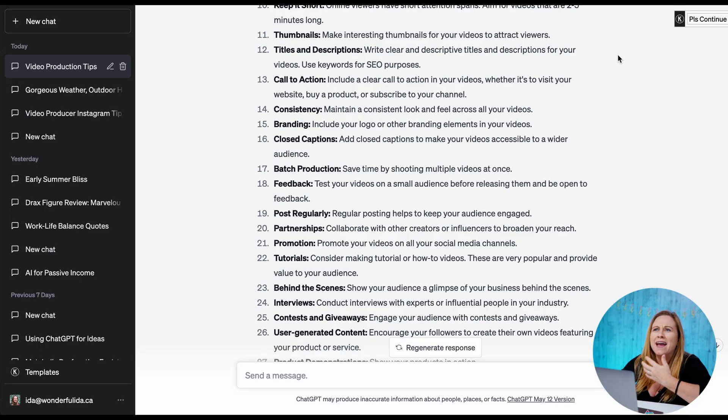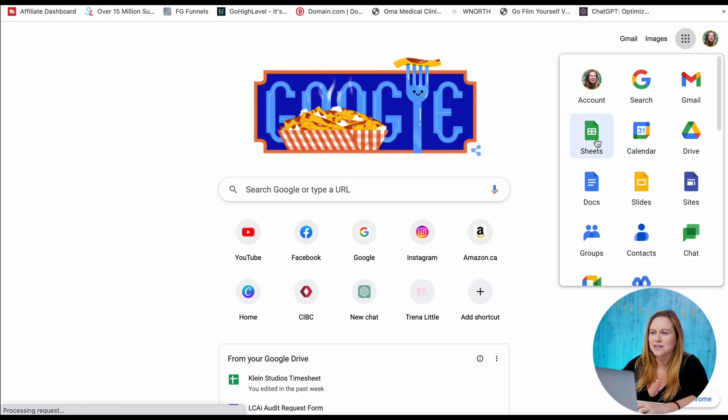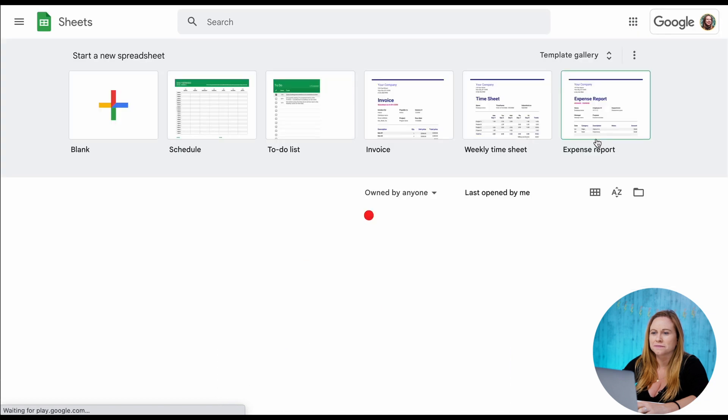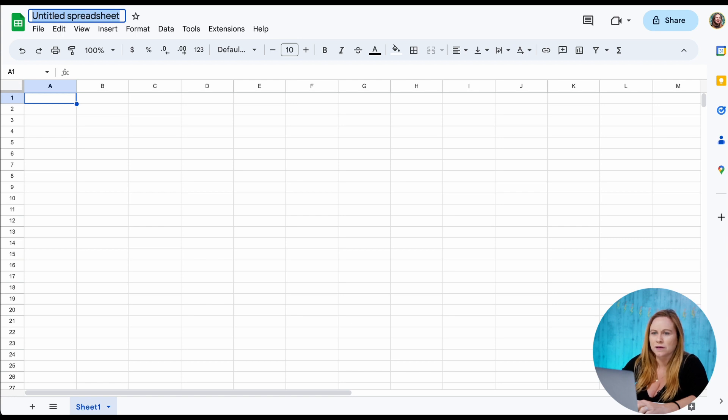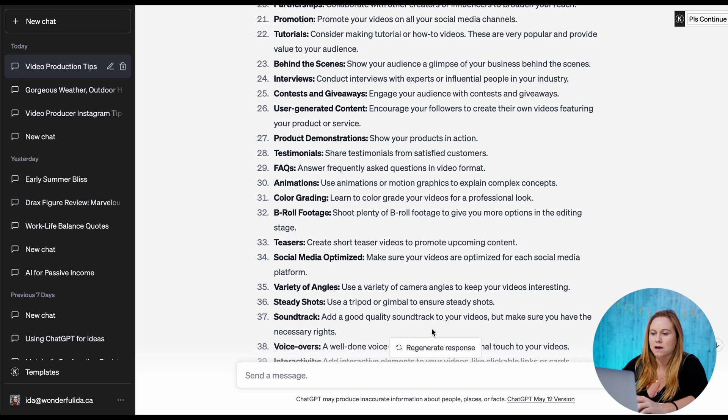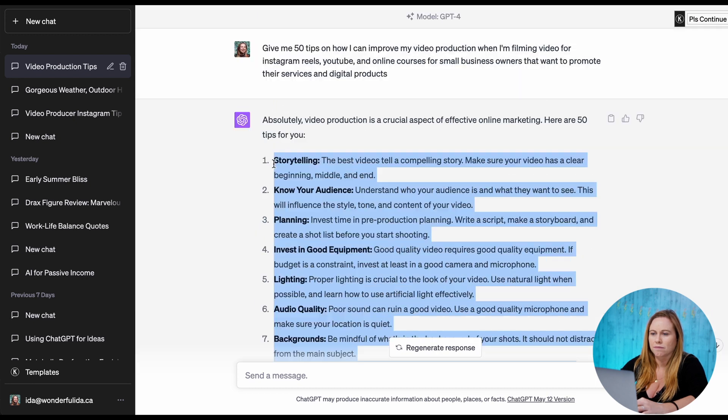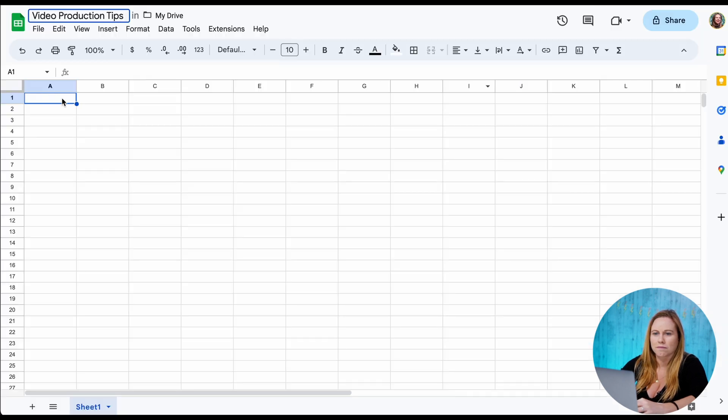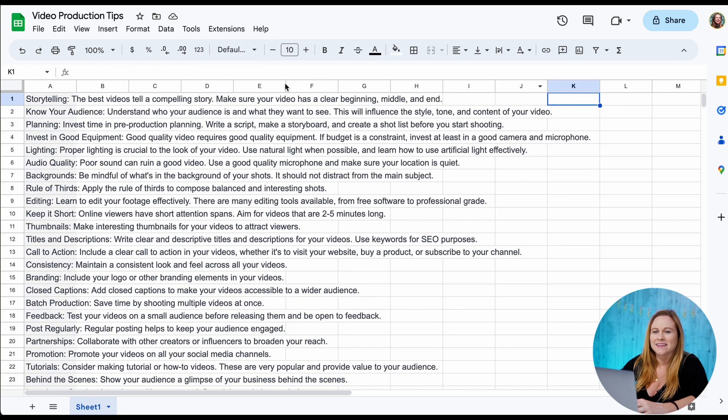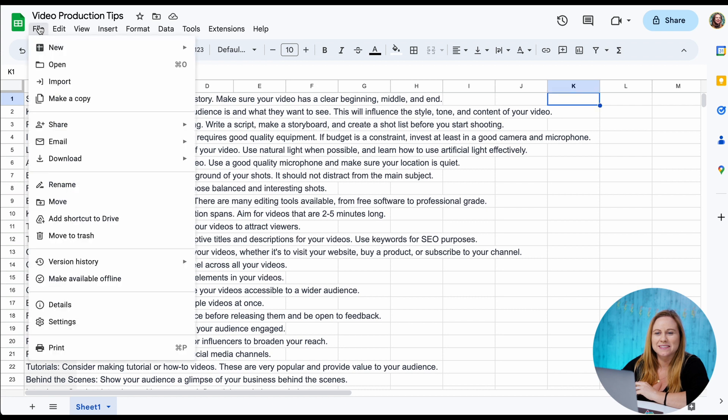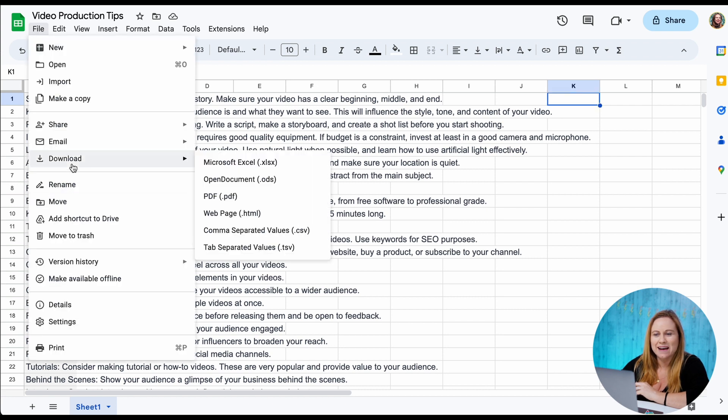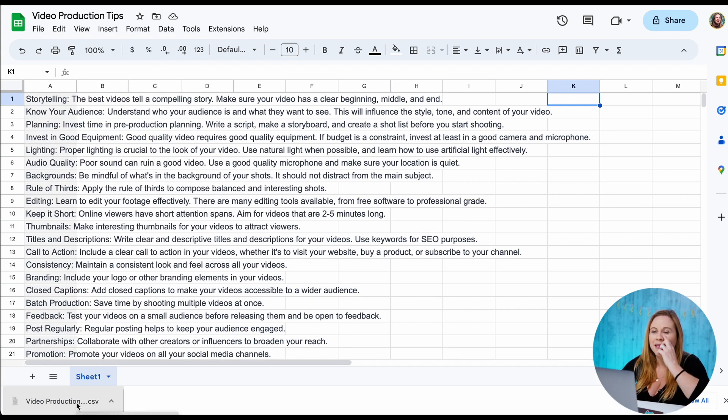In order to get this to work in Canva, we need to convert this into a specific file that we need to use Google Sheets or any spreadsheet app to create. So I'm just gonna go to my Google and I'm gonna go to Google Sheets. Let's make a new blank one. Let's title this video production tips. There we go. And I'm just gonna want to copy and paste these. Now to export this in the format that we need, we're just going to go to file and download and we want a comma separated values. There we go. It already saved that.